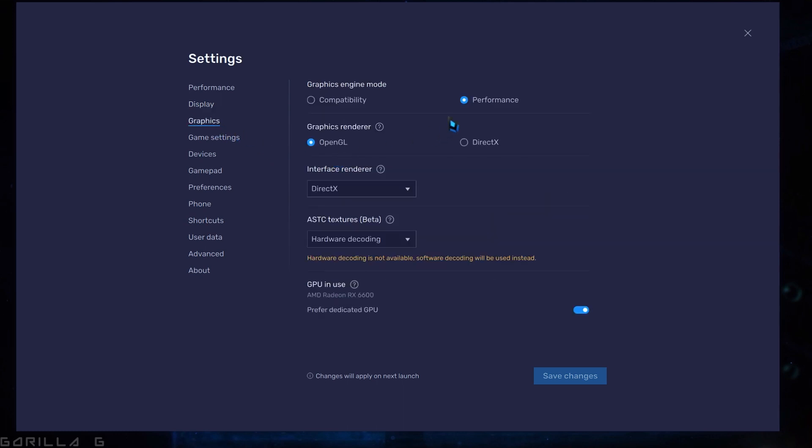Now, let's focus on the graphics settings. Set the Graphic Engine module to Performance and select OpenGL as the Graphics renderer. For the interface renderer, choose DirectX. Moving on to ASTC Texture Beta, set it to Hardware and enable the Hardware decoding option. Don't forget to save your changes.